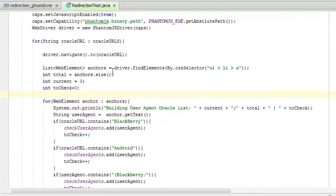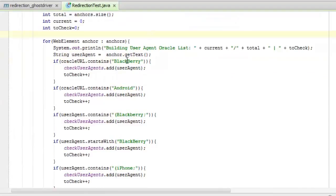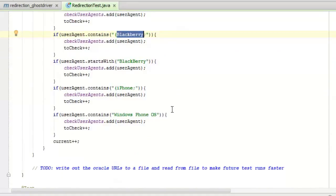Then I look through the list of anchors that I'm looking for. And if it's got BlackBerry, or if it's got Android there, or if it's got BlackBerry with this semicolon, a whole bunch of conditions I checked for, then I'm taking it as a mobile device. And it should be redirected.